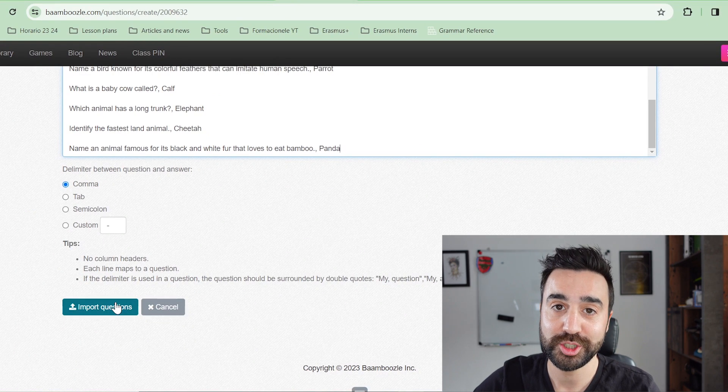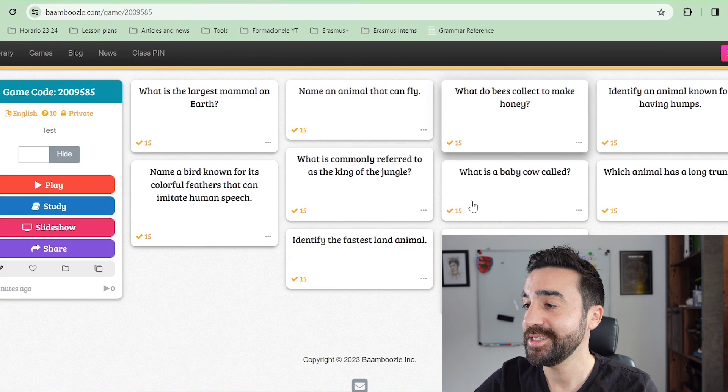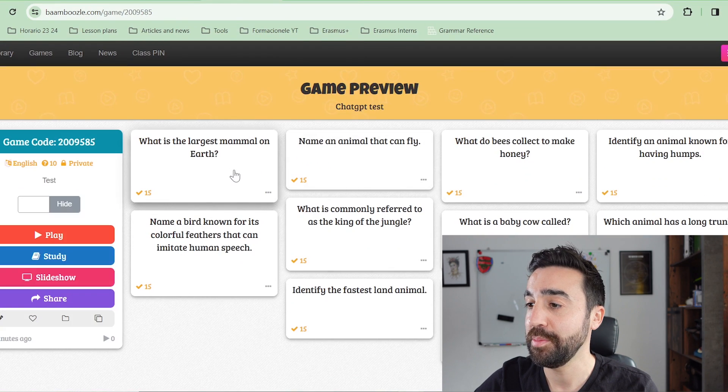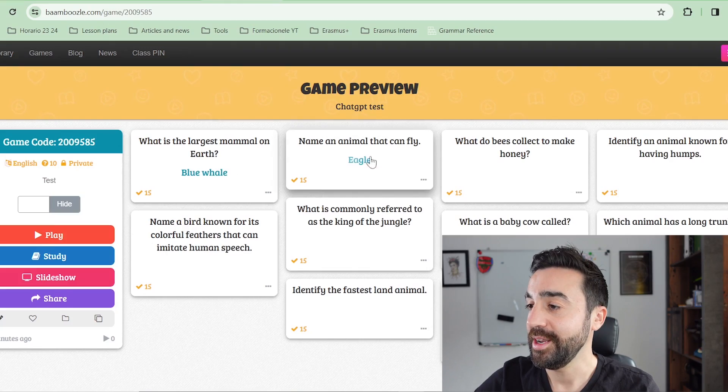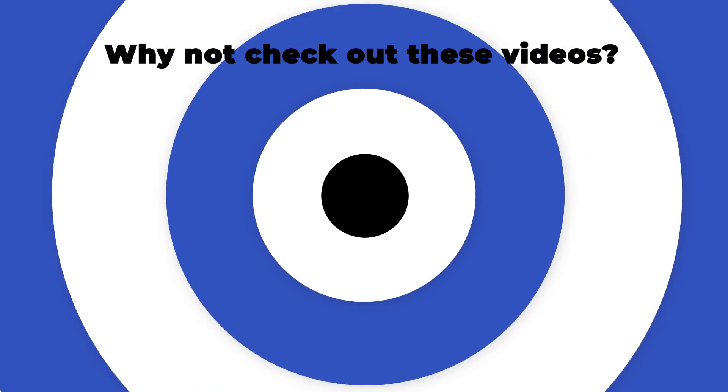I click Import Questions, and all the questions have been imported perfectly — here are all the answers. This has endless possibilities, especially now that we're using ChatGPT. You can ask it to make any kind of quiz as long as you use a comma to separate the questions from the answers. All you do is copy and paste and it's ready to go. Thank you for watching this video on more ways you can use Bamboozle in the classroom — I hope you liked it and I'll see you next time.